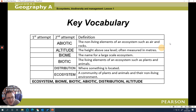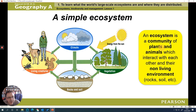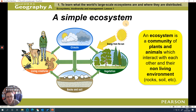An ecosystem is a community of plants and animals and their non-living environment. This is the key starting definition you would definitely need to know — it would be an AO1 element of an exam, so knowledge recall. The full definition: an ecosystem is a community of plants and animals which interact with each other and their non-living environment, such as rocks and soil.